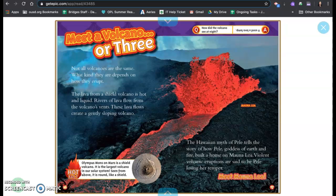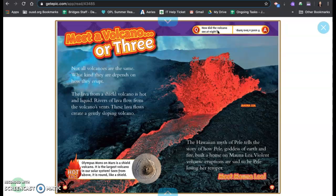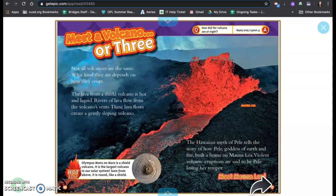Meet Mauna Loa. Hot fact: Olympus Mons on Mars is a shield volcano. It is the largest volcano in our solar system. Seen from above, it is round like a shield. How did the volcano see at night? It used a lava lamp.